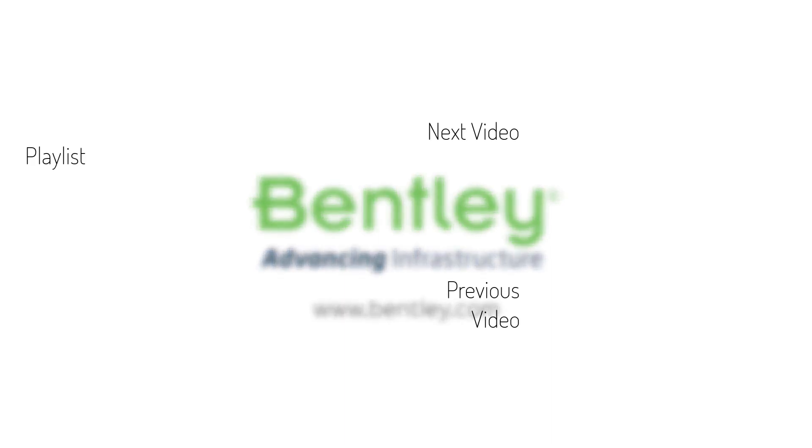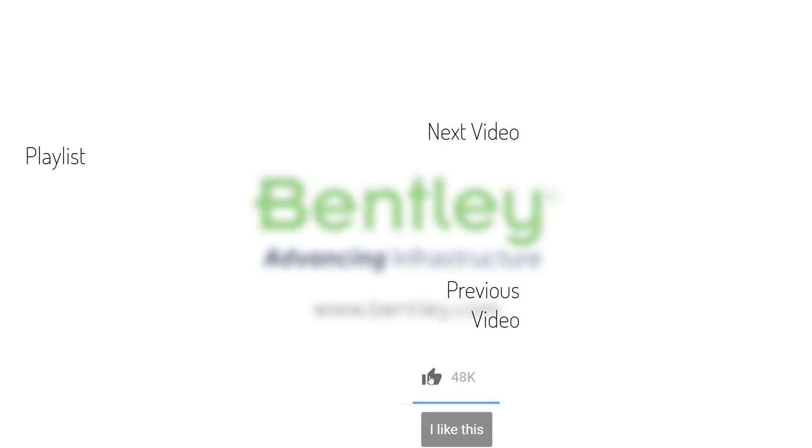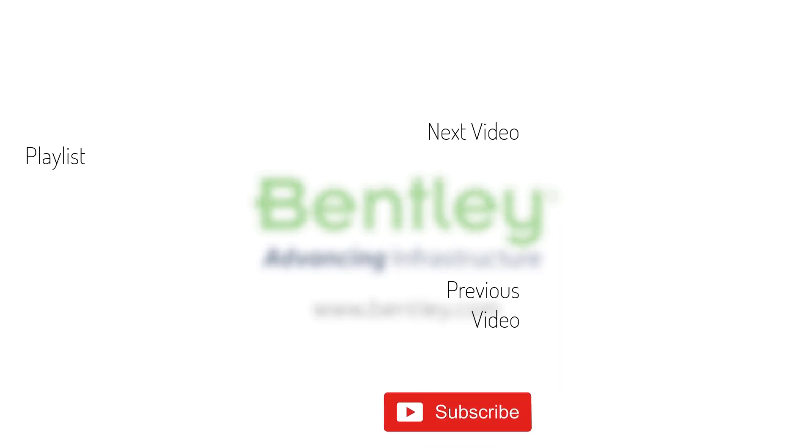If you found this video helpful, please give it a like. If you want to see more such series, consider subscribing to our channel. Thank you and see you next time.